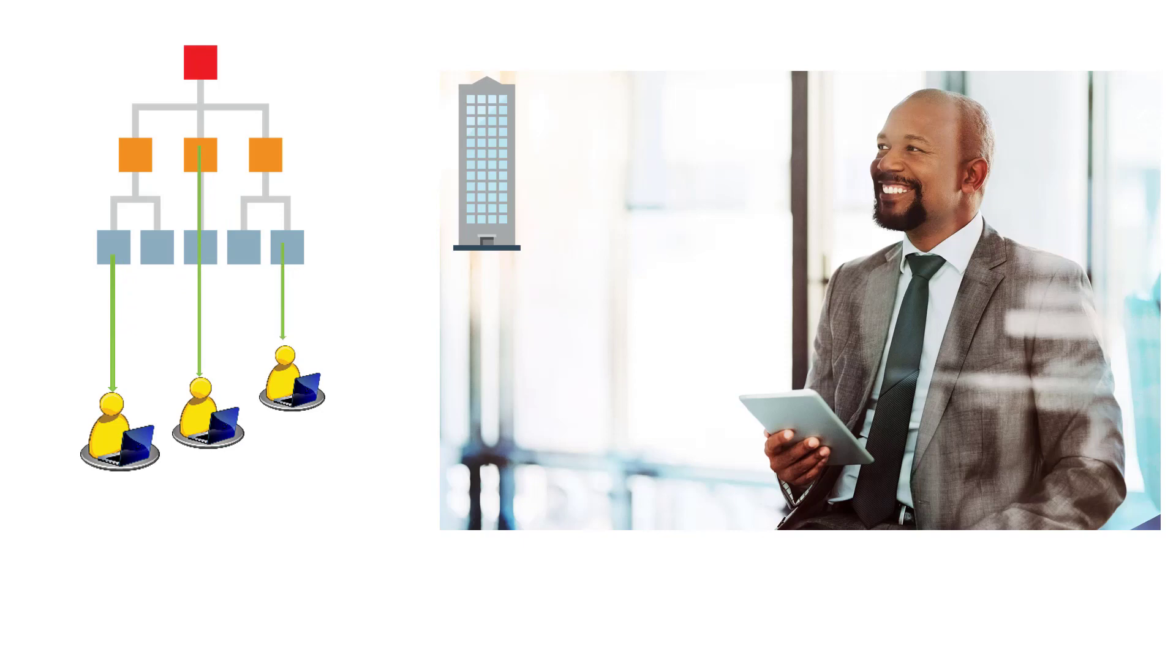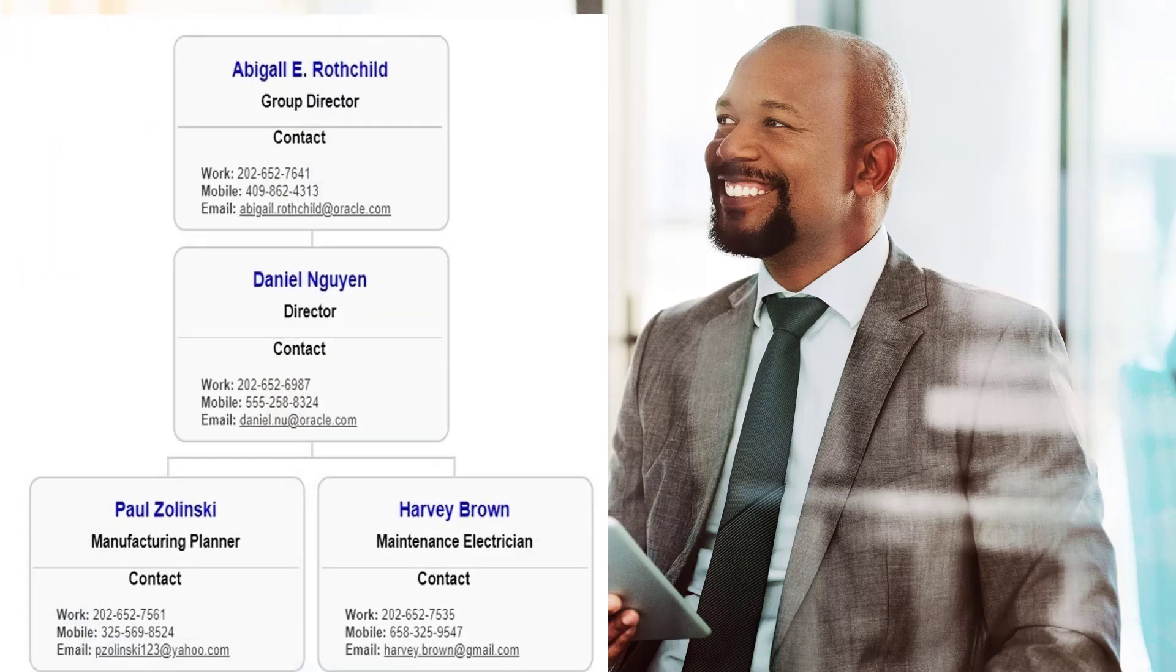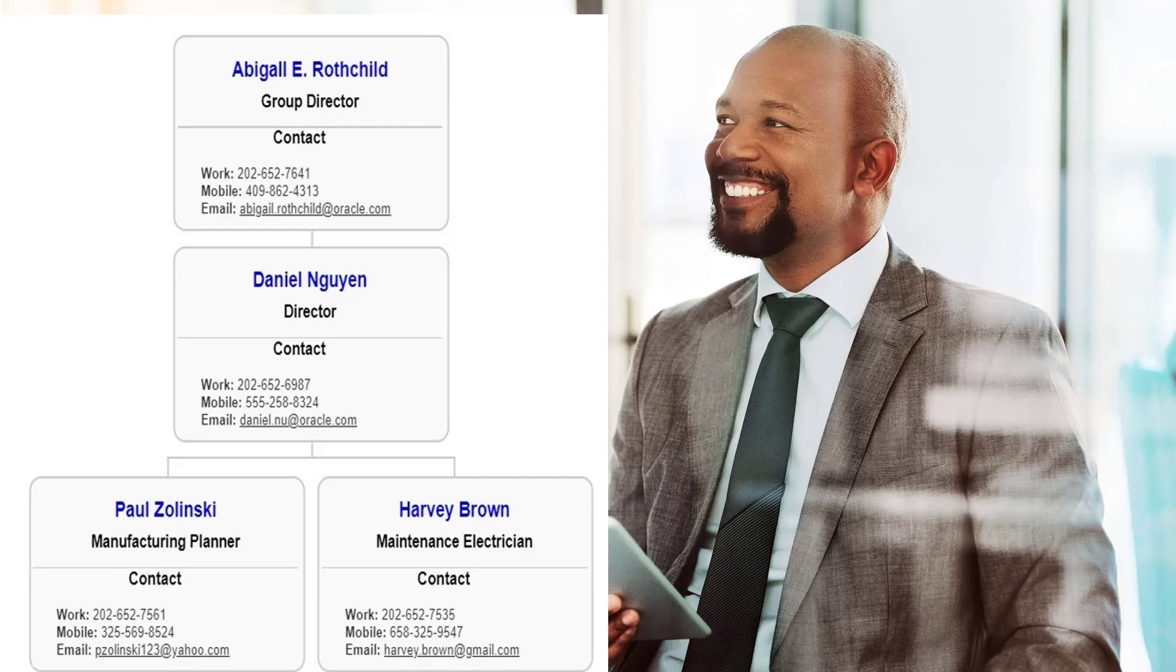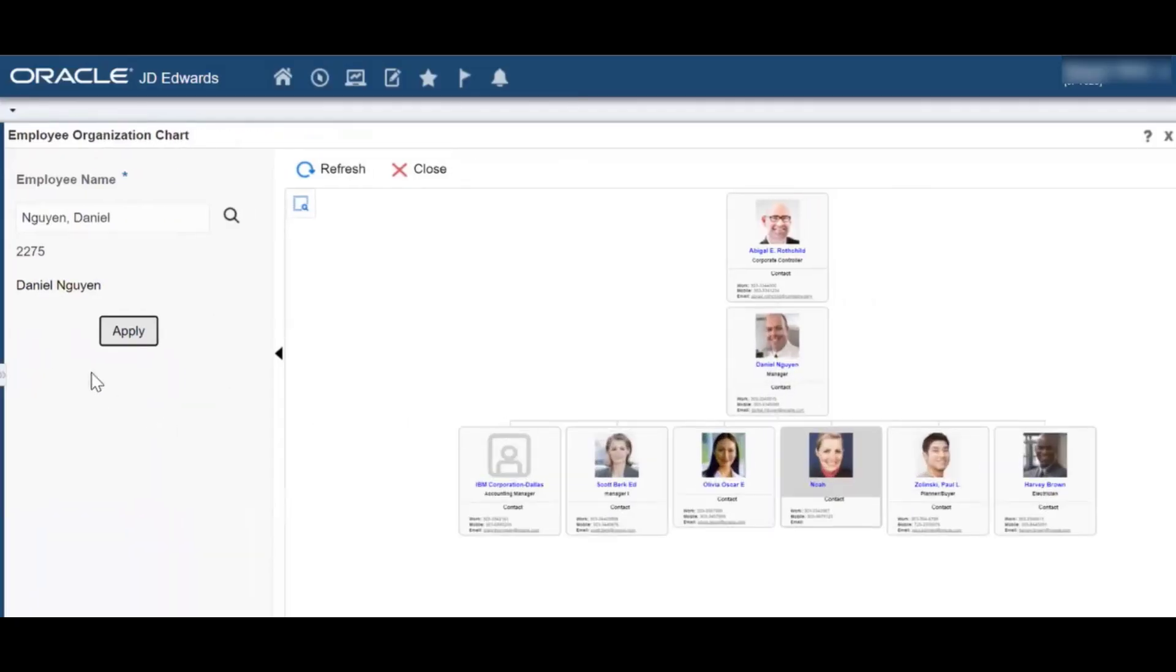JD Edwards, with its latest enhancement of the user interface of employee organization chart, provides Carlos with the advantage of a default display of his organization chart as soon as he launches the application.